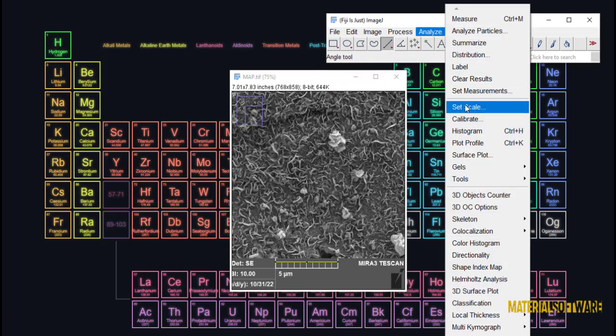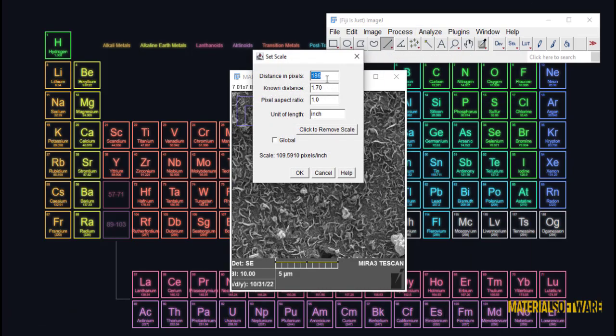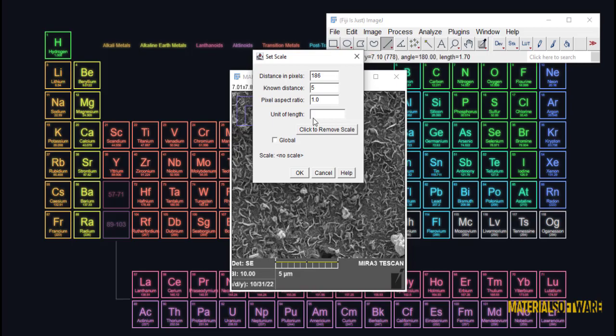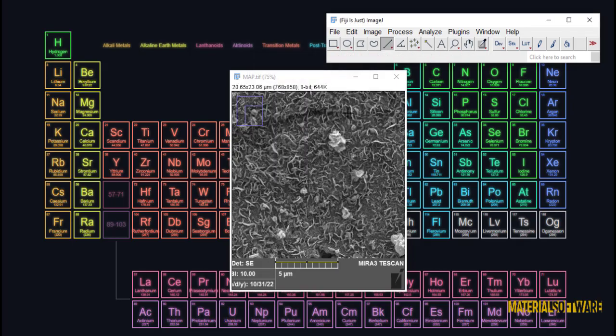First we enter the SEM image into the software. Always remember that for most tasks we want to do with ImageJ software, there is scaling and calibrating the image, which we taught in the first part.